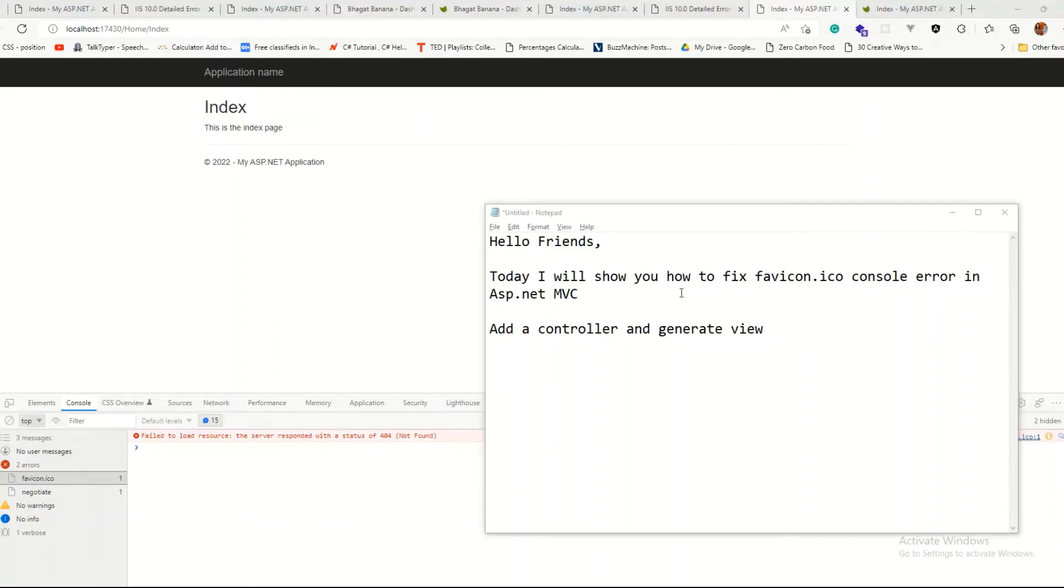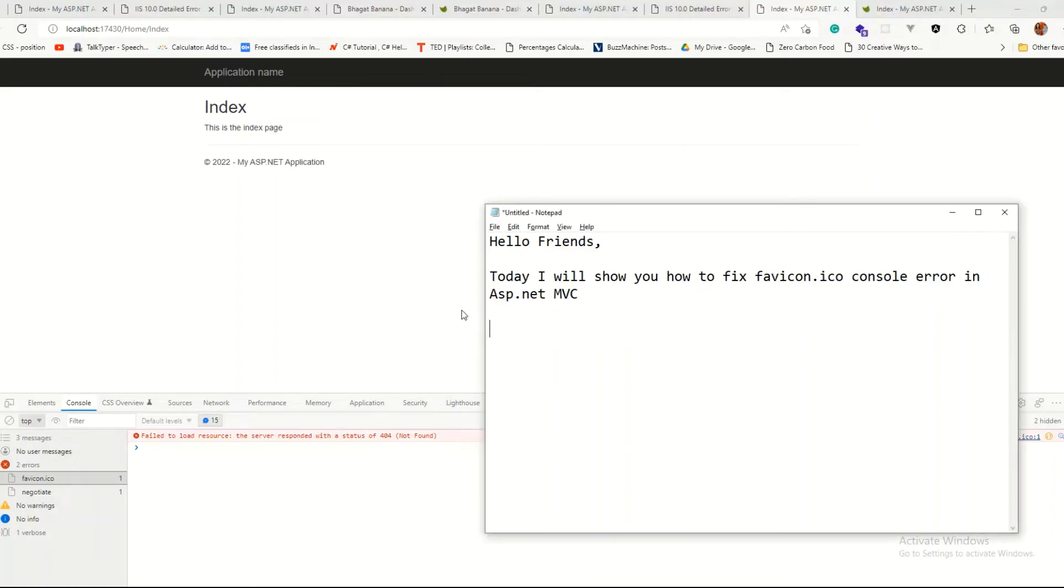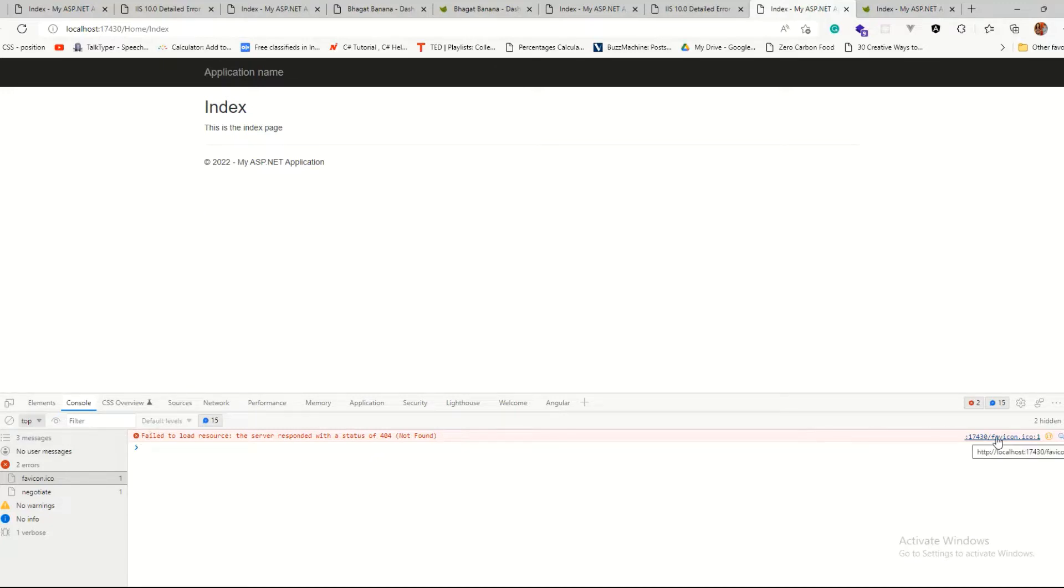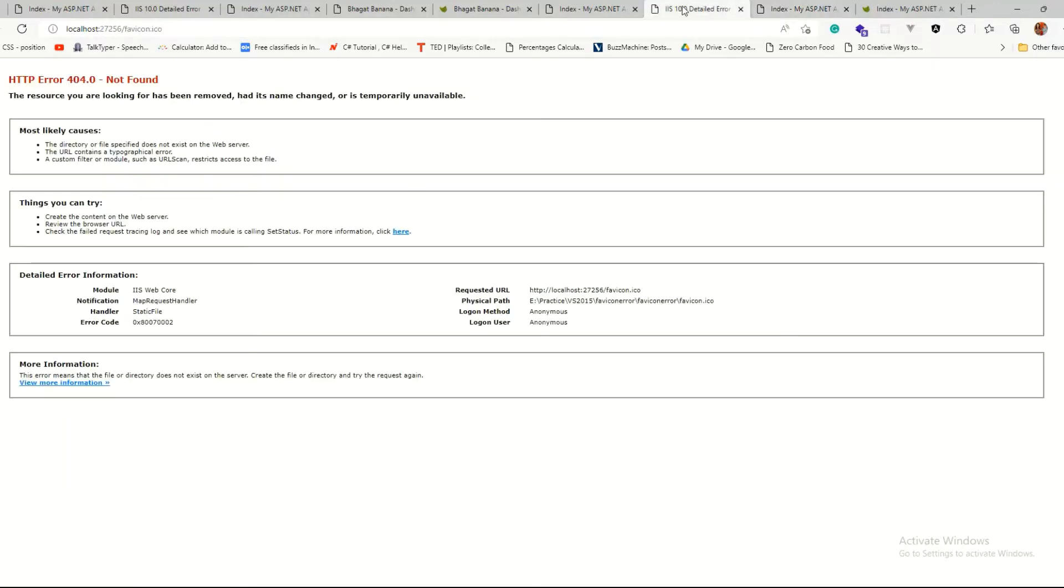Hello, friends. Today I'm going to show you how to fix the favicon.ico console error which comes up when you run a blank application. We will try to fix that up. If you click on that link, it will take you to a page where it shows 404 not found.